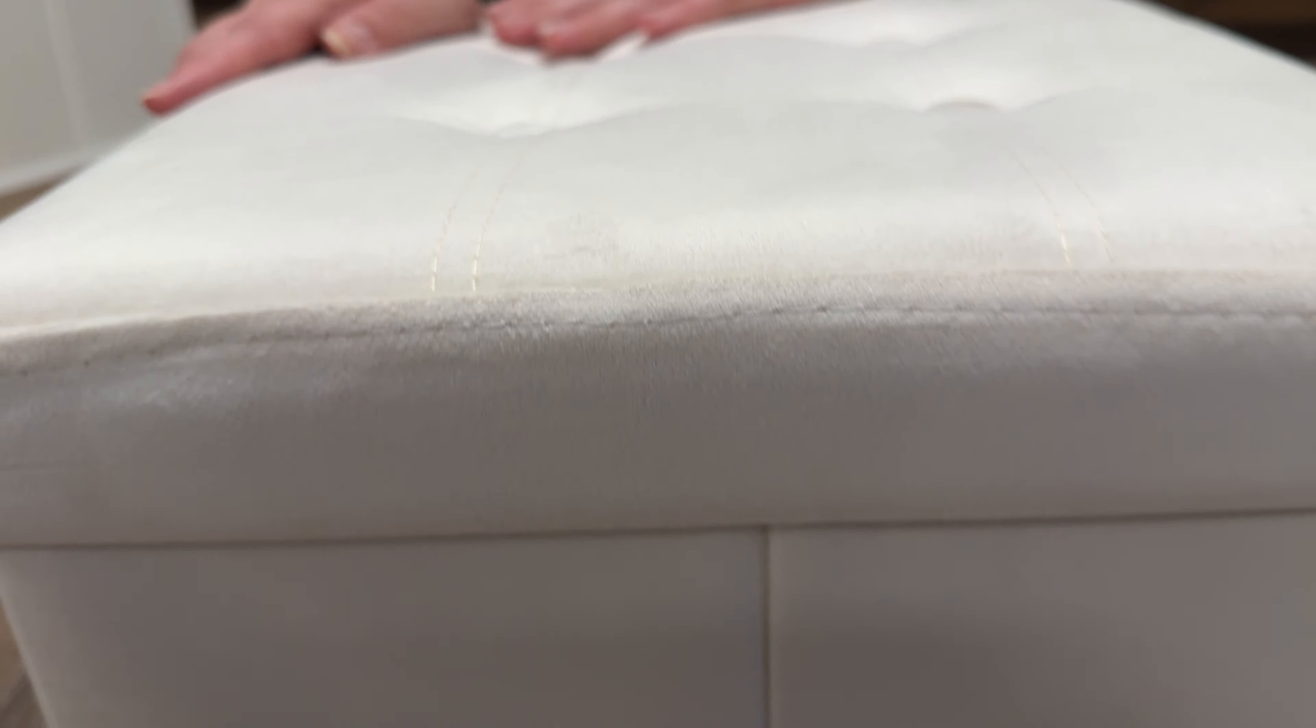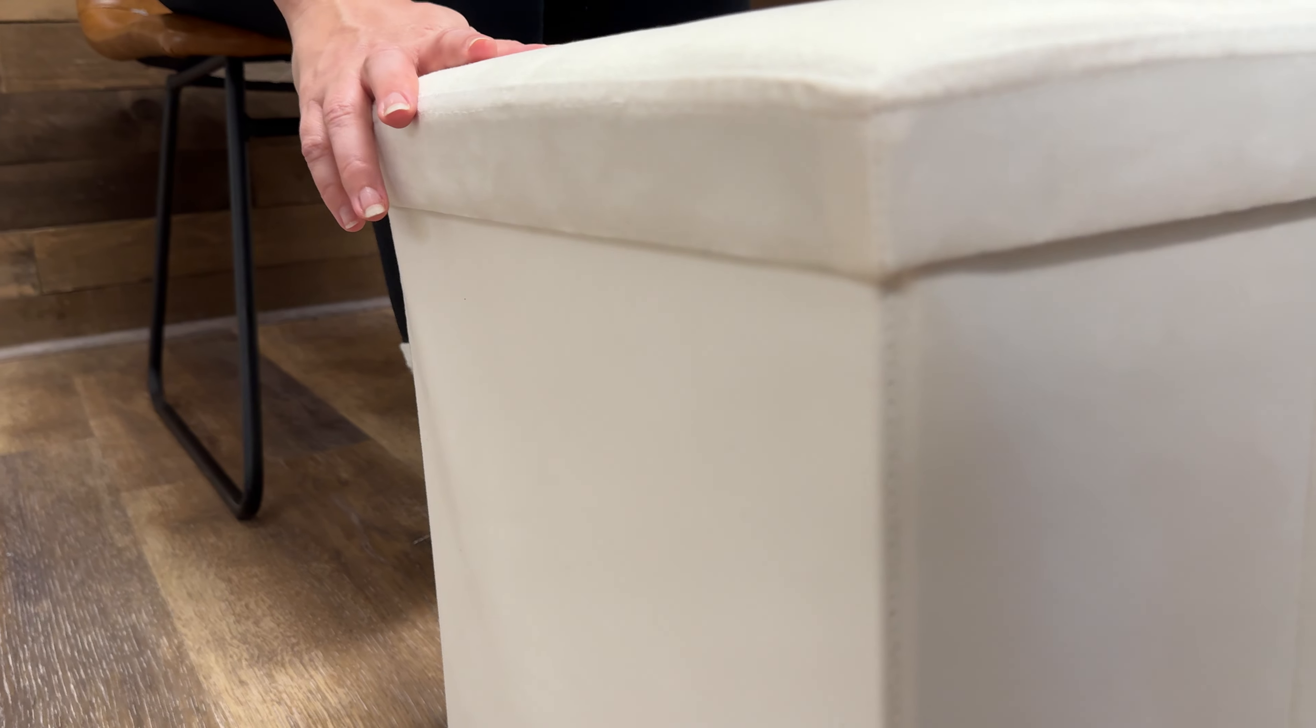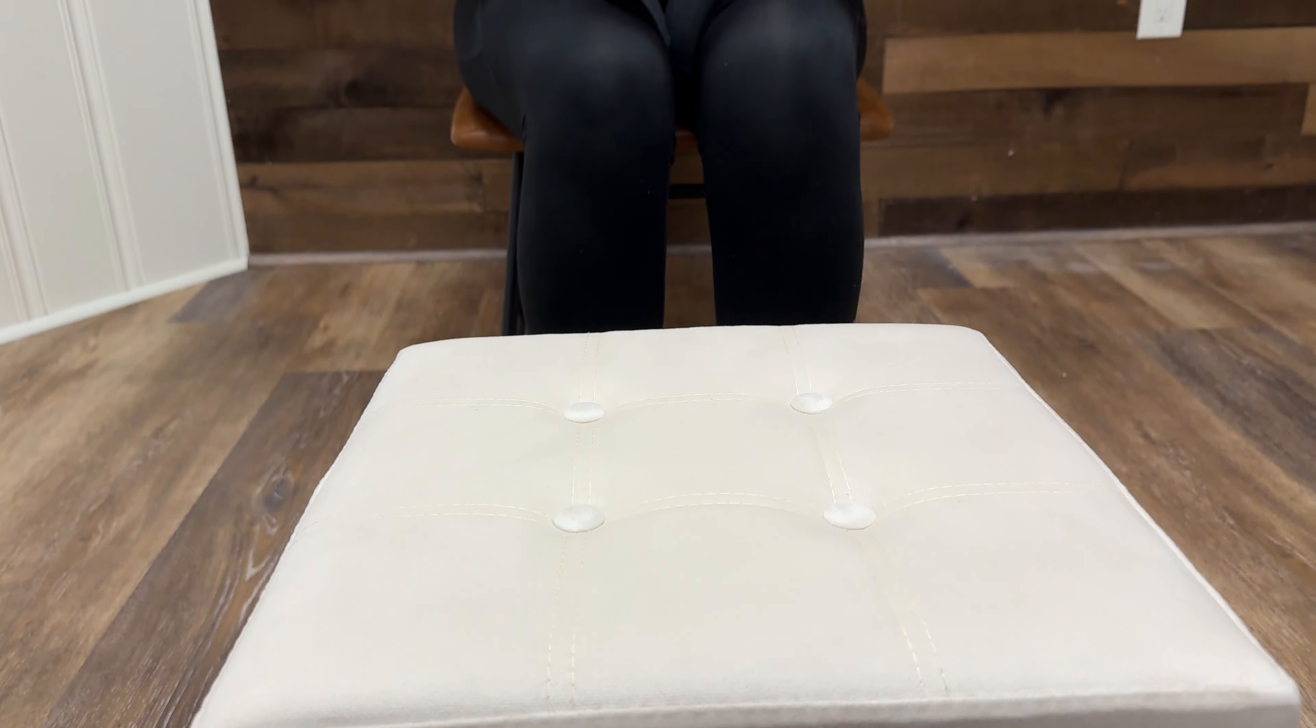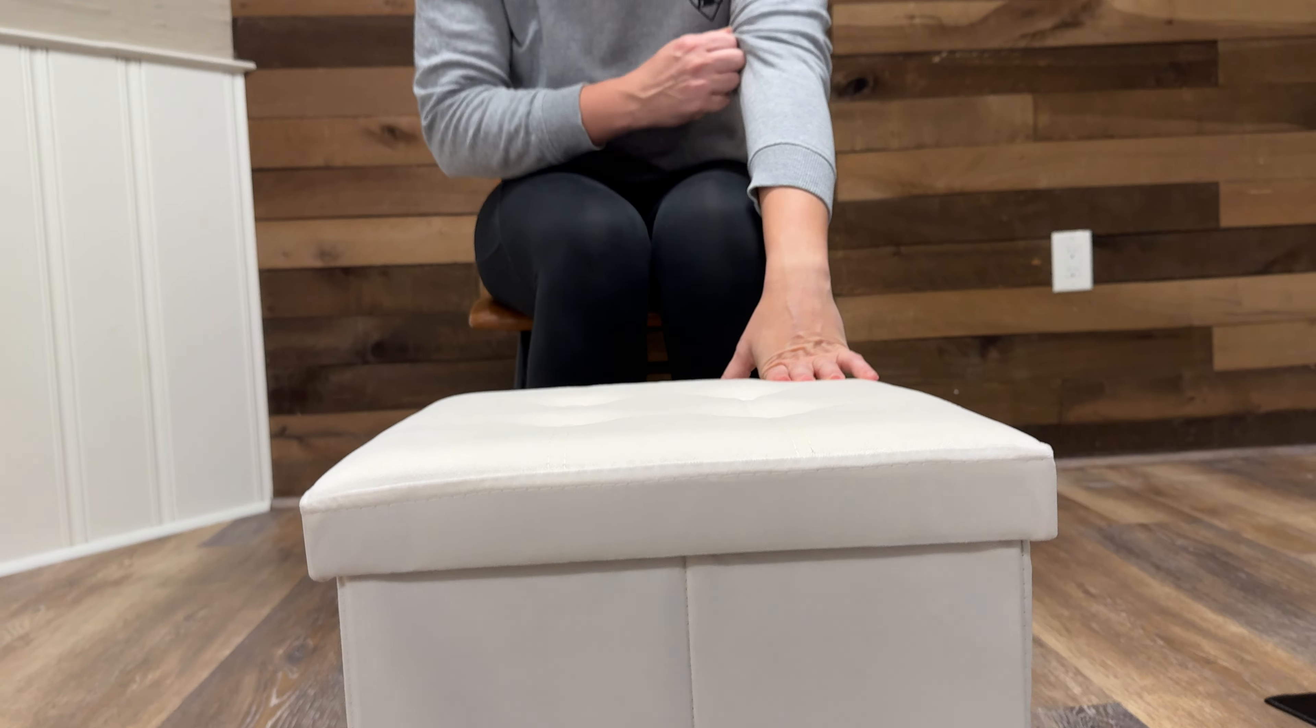This would be great if you've got a smaller space and you just want that extra little bit of storage. You can use it as a side ottoman, you can use it as a foot rest to put your feet up.